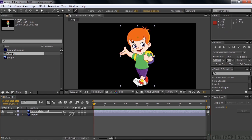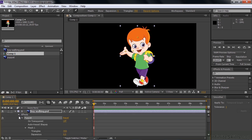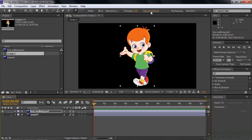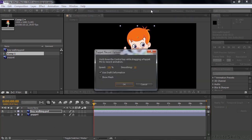If you see the various pin placements, great. If not, open up the layer, click on the word 'Puppet,' and they should show up. What I want to do is record the pin movement of his hand. Before you do that, go to Record Options so you can set up how you want it to record.